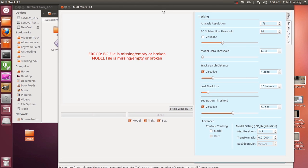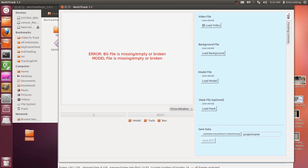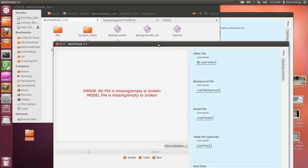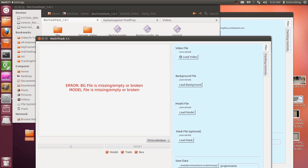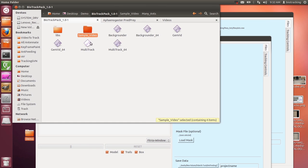Double click it and it should open. Your very first time using it, it's probably going to be angry at you, because it doesn't have what is necessary to run — it doesn't have a video file, a background file, or a model file. The quickest way to get going is to look in the sample video folder we've included for you.